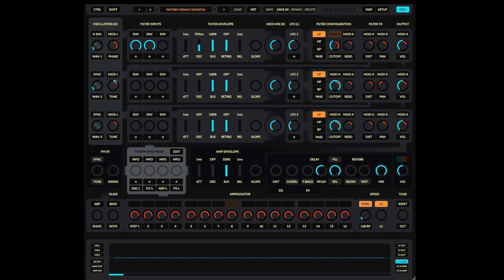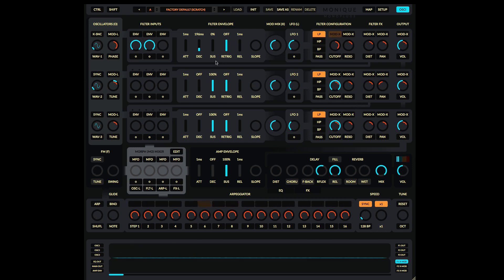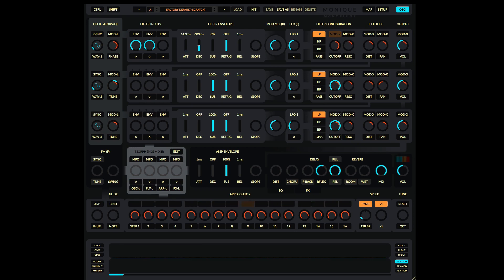I want to create a nice plucky sort of sound, so I'm going to increase the decay from zero to maybe 200 milliseconds or so, and bring the sustain all the way down to zero. Maybe some attack — let's leave it initially. That's starting to do what I want, but I'm just going to tweak the initial cutoff position so it rests at a lower frequency, all the way back down to zero. That's sounding pretty good — maybe with a little bit of attack.